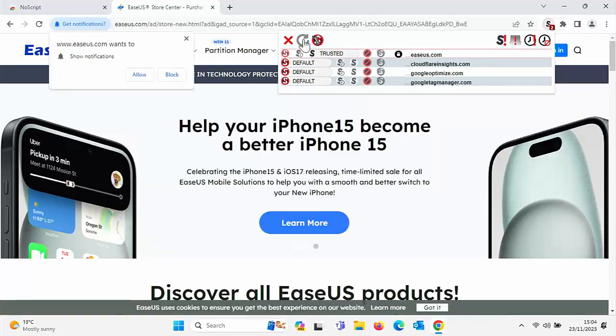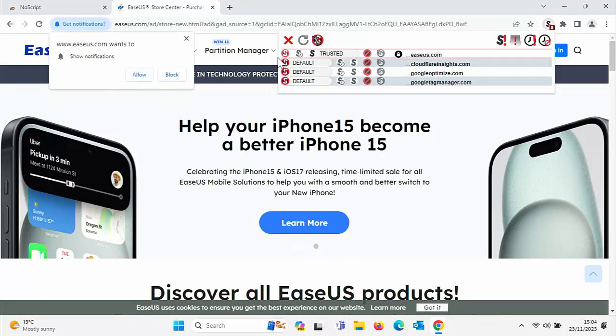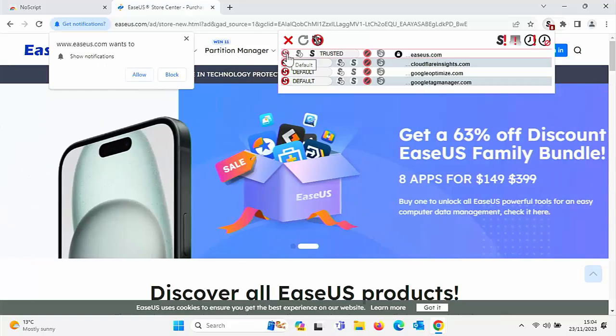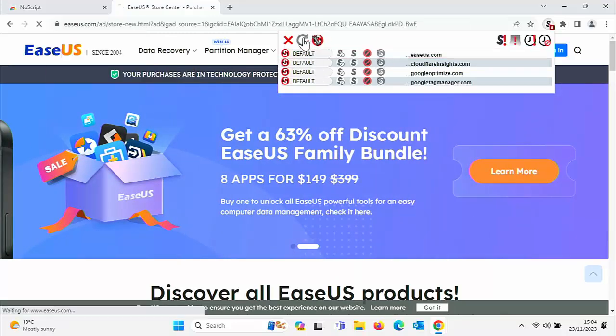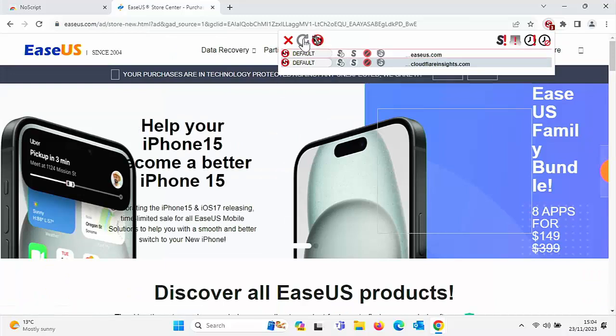If I reload the website, there we go, all the graphics has come back, but also this has as well. Or if I want to make it non-trusted, then I can click on the S with a cross through it, refresh the website, and there we go, we're back to normal.